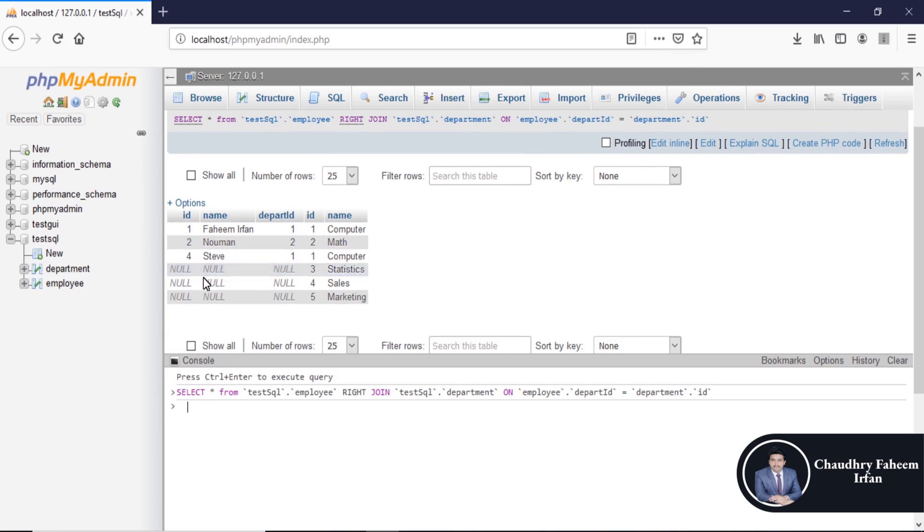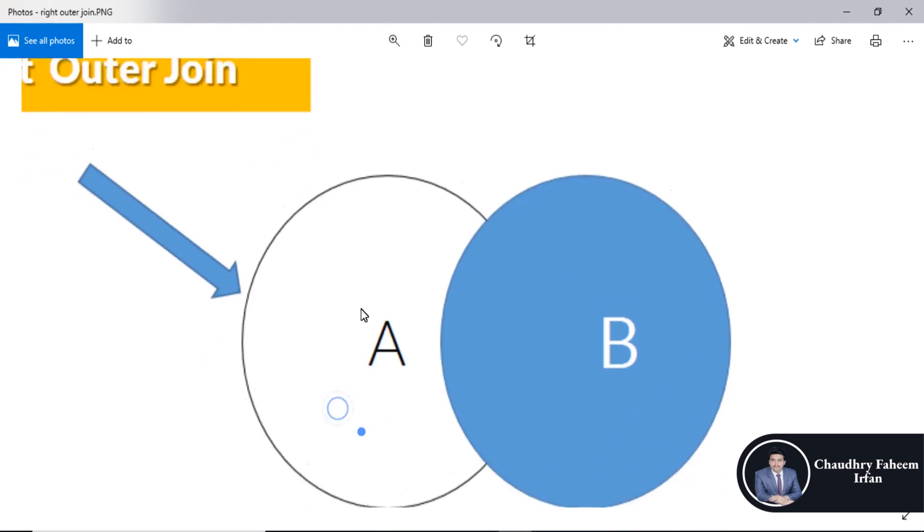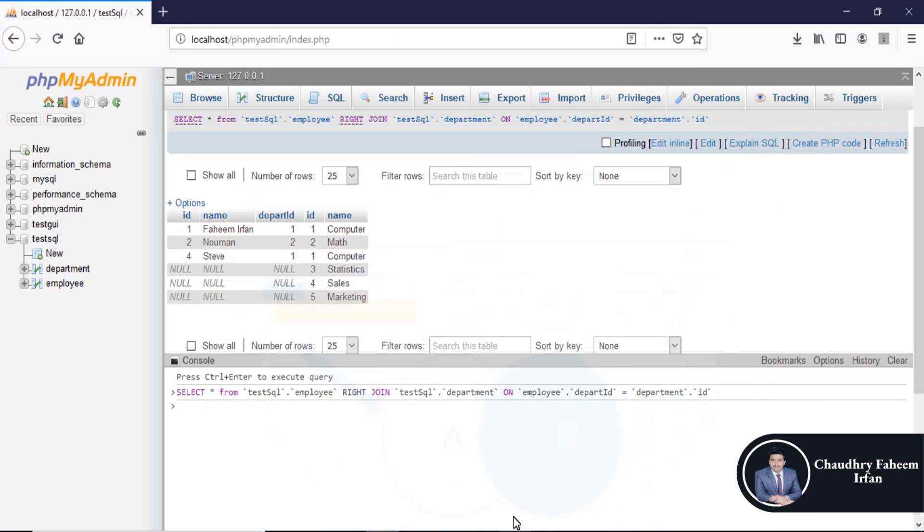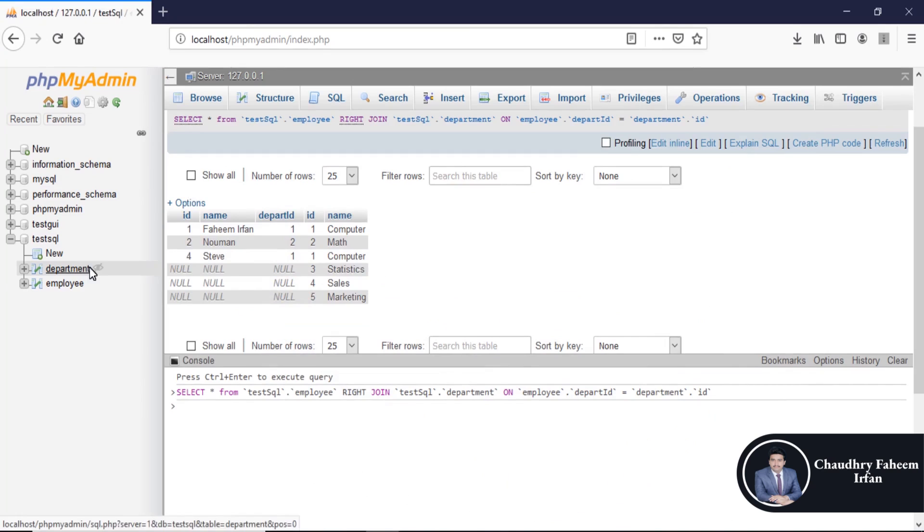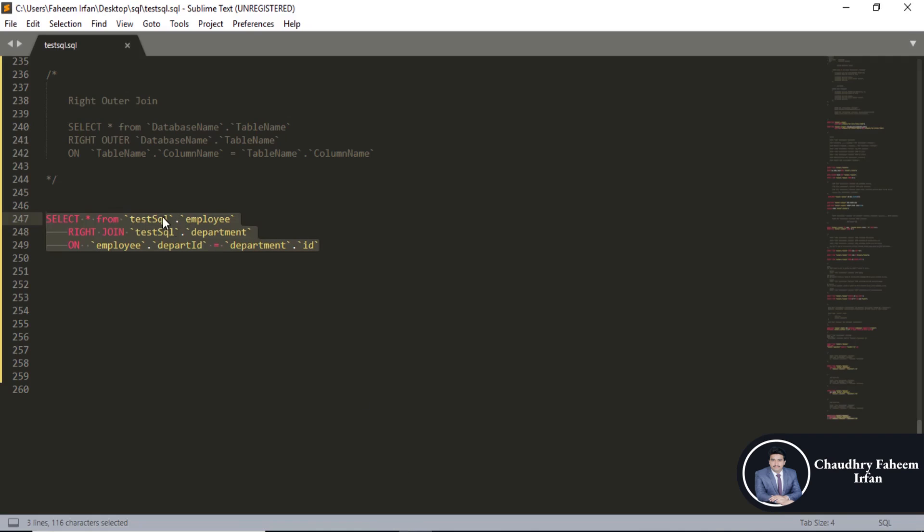Null value in left side as according to our figure. All the records in department table which is right table are selected.